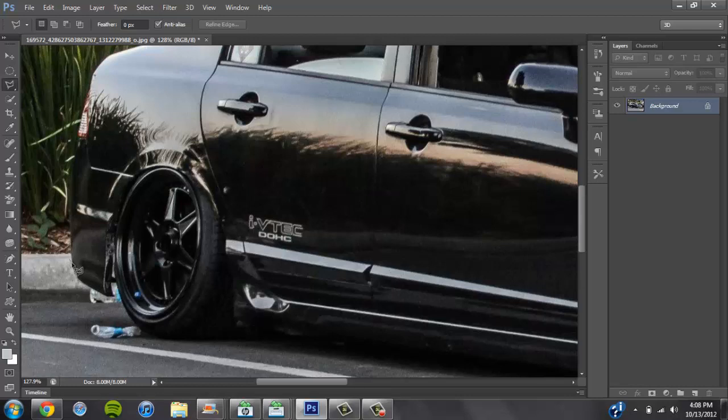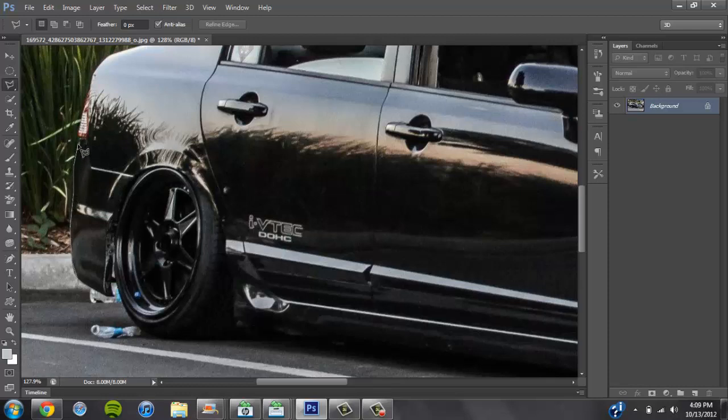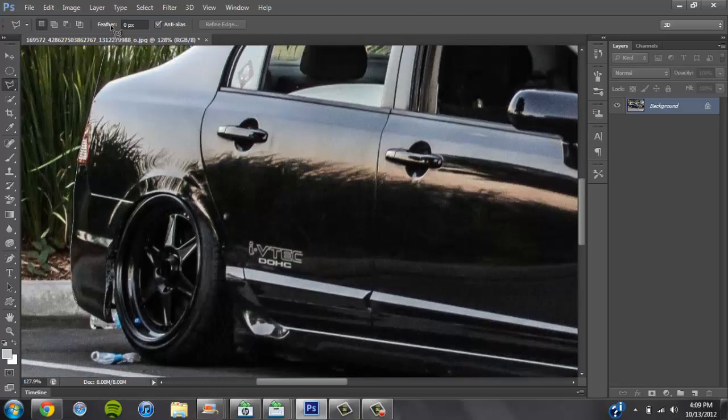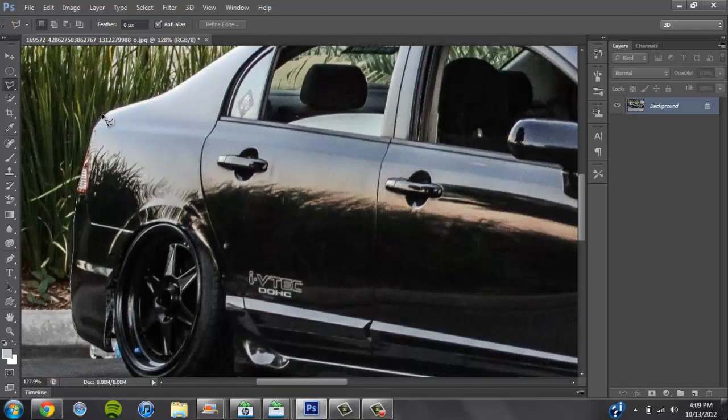Pretty much from that point you just want to outline the whole car. This is probably going to take me a little bit, so I'll try to fast forward it in the video. How's everyone's weekend going?